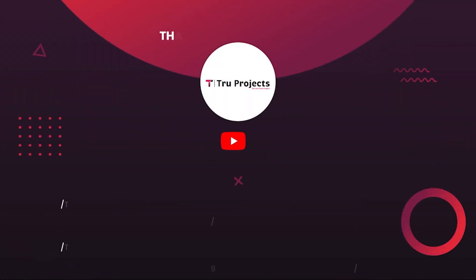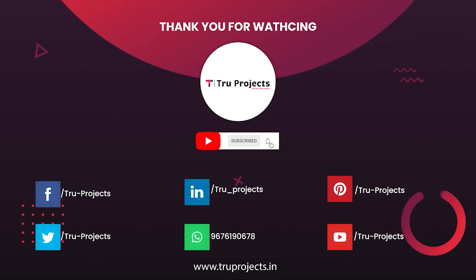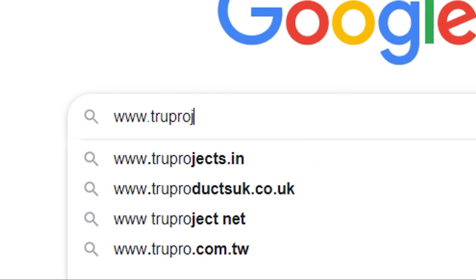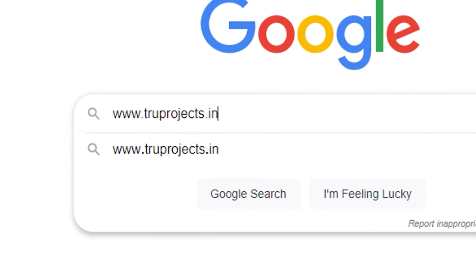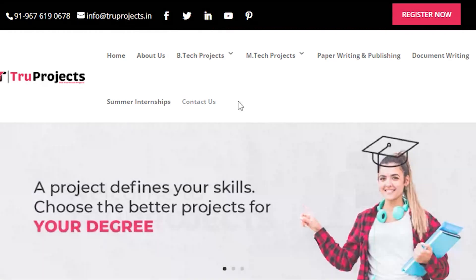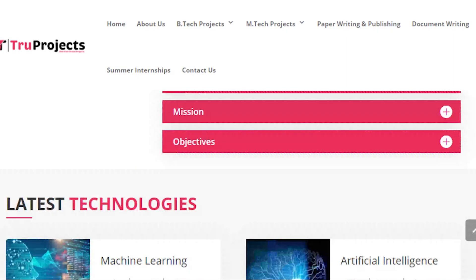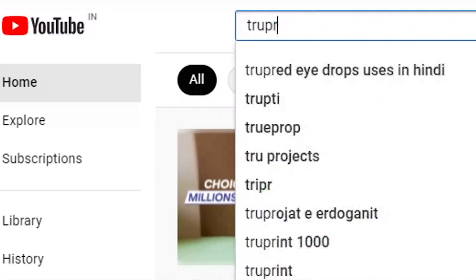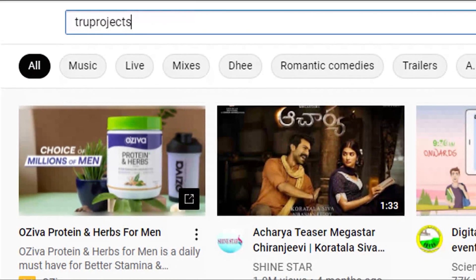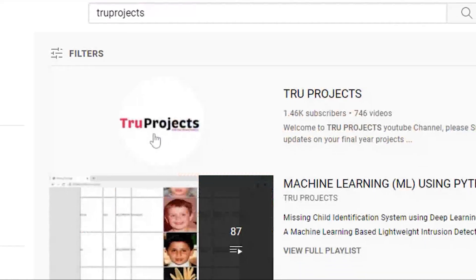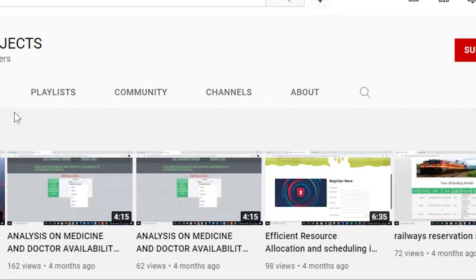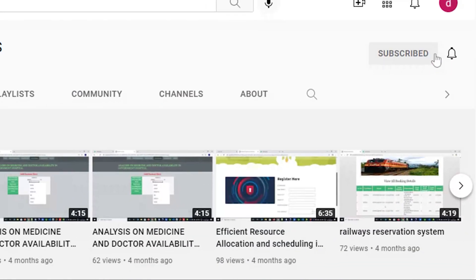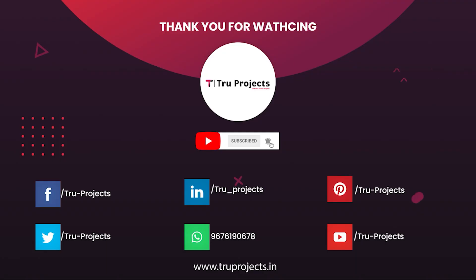Thank you for watching. For more projects, please visit our website at www.trueprojects.in. For updates on the latest project videos, please visit the True Projects YouTube channel and subscribe.